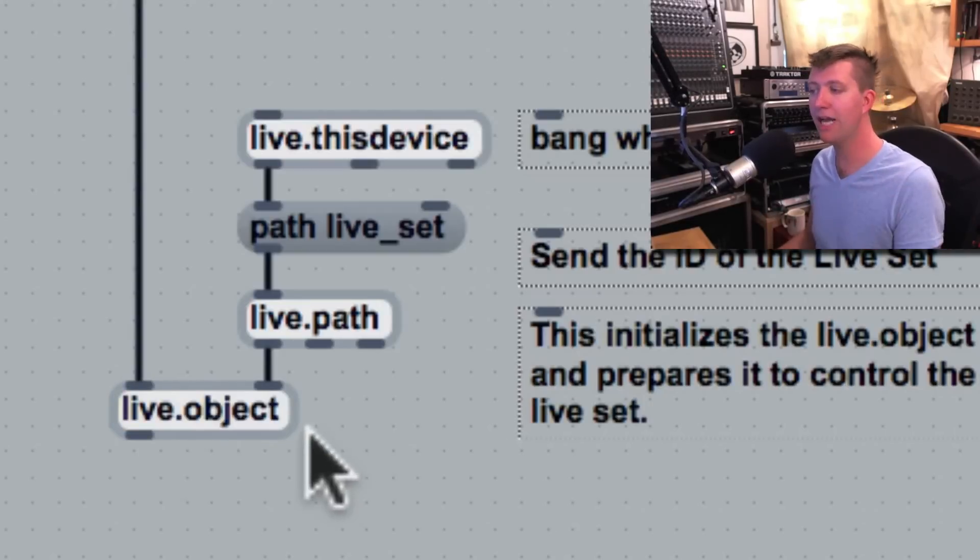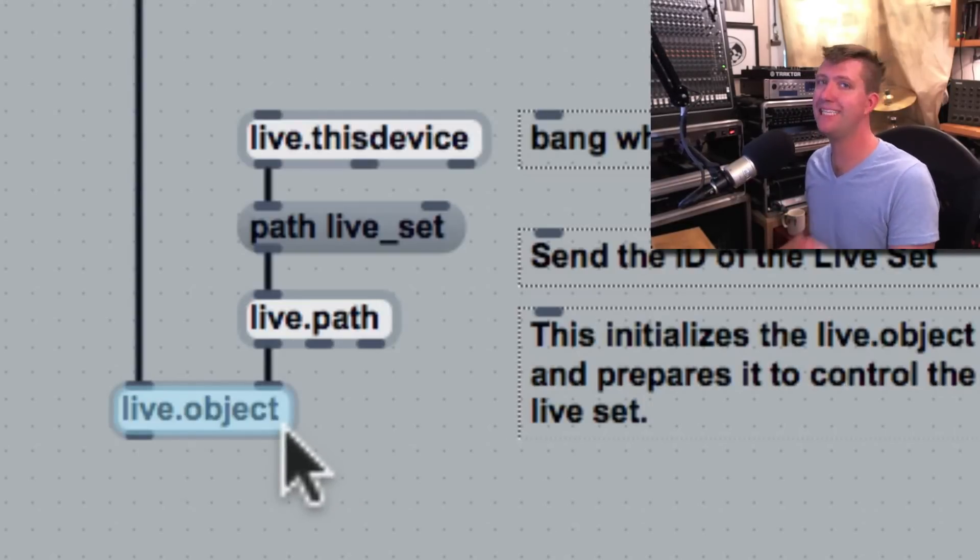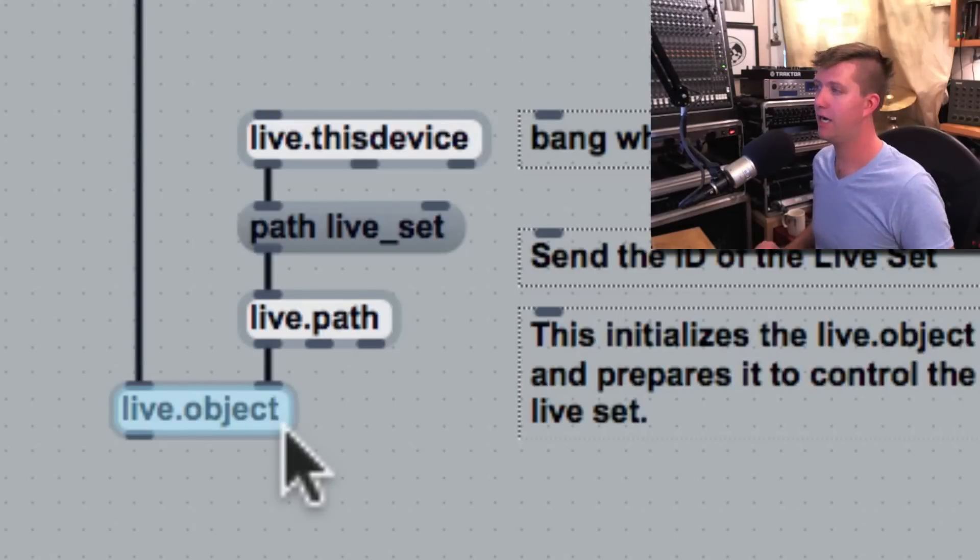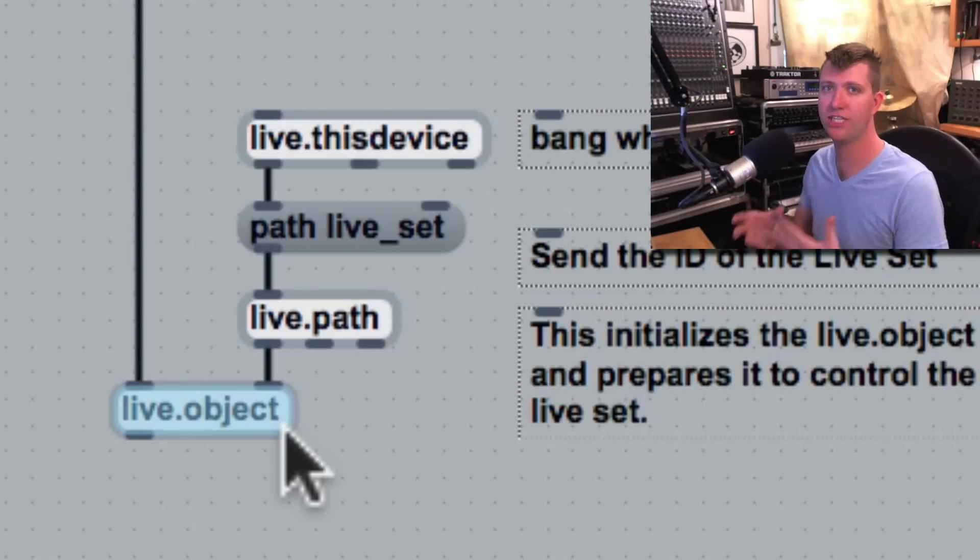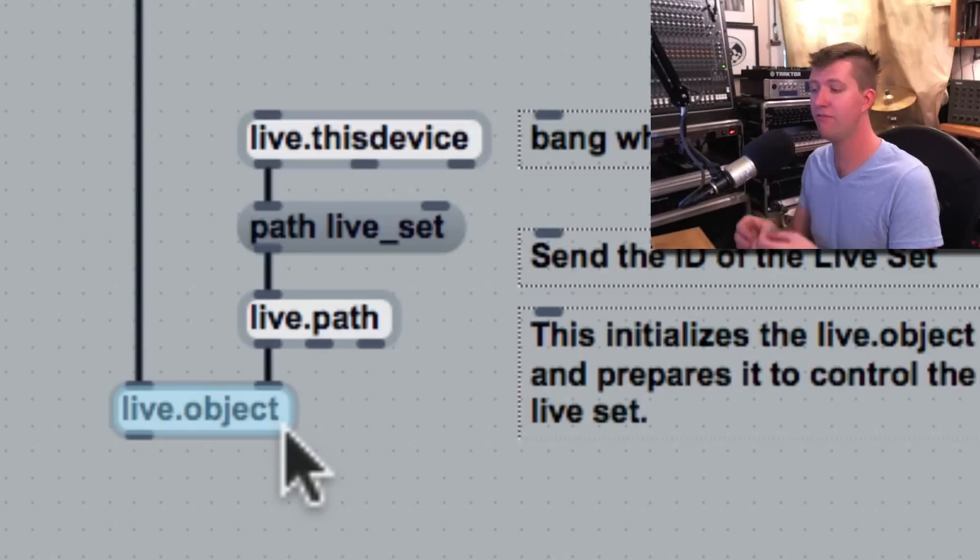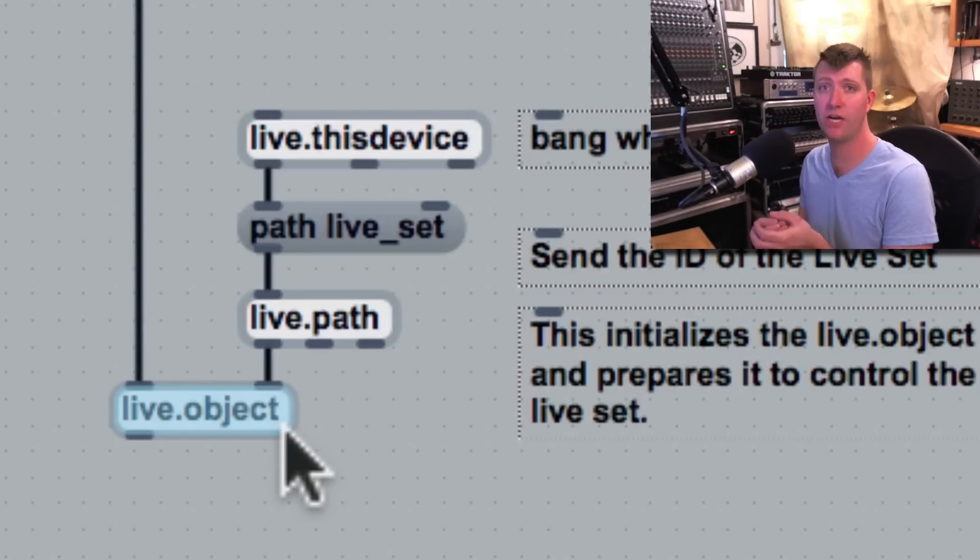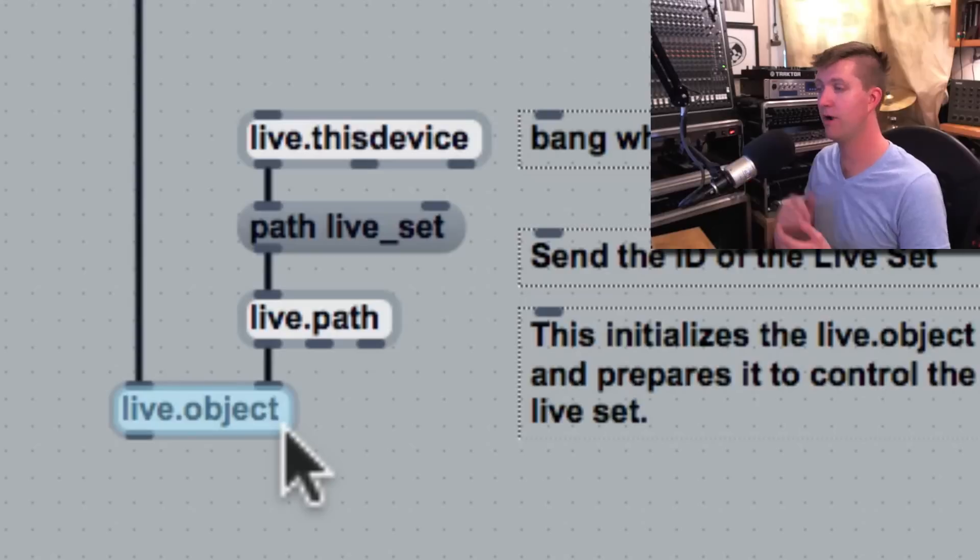Now live.object accepts ID numbers. We said that everything in Live, no matter how complex the project, has an ID number associated with it. And we have to send live.object that ID number.